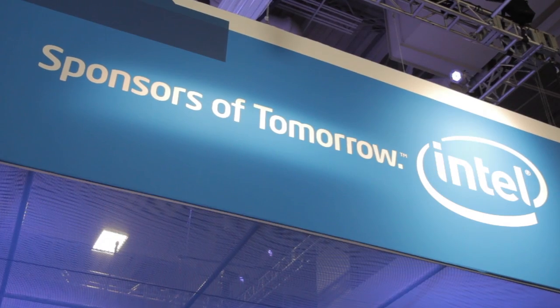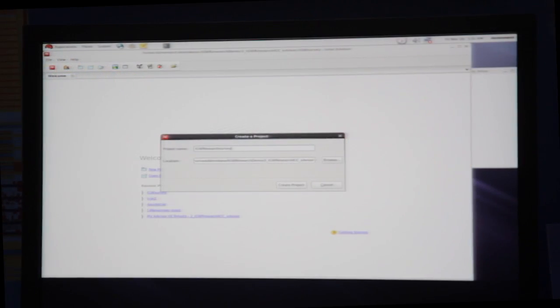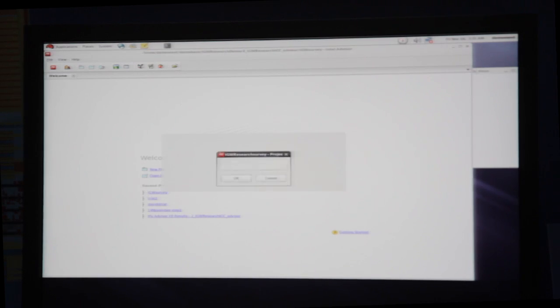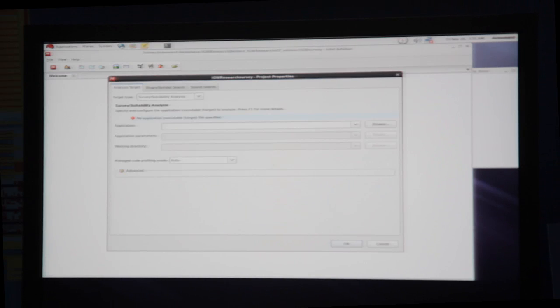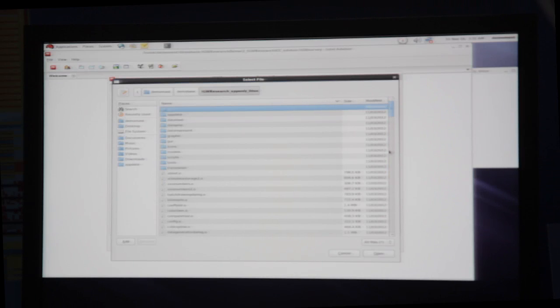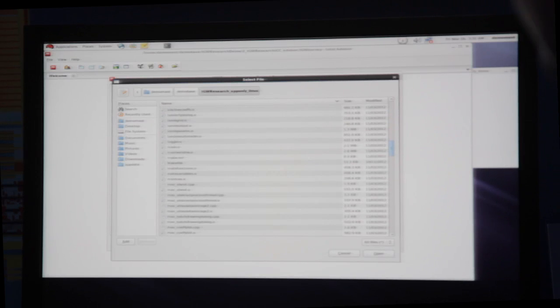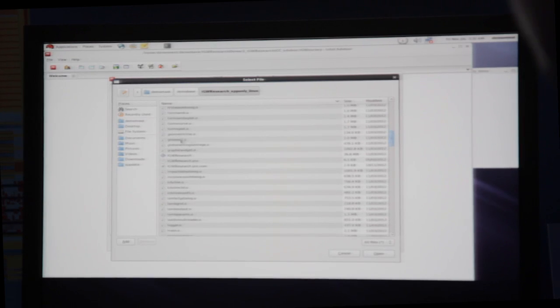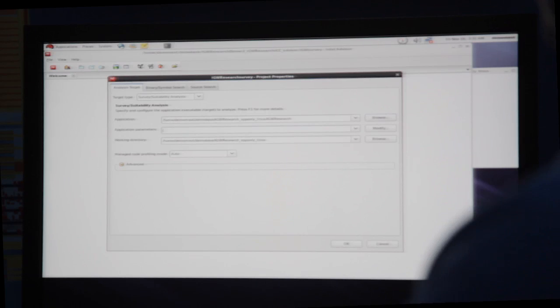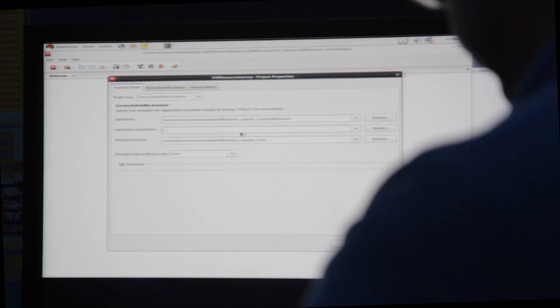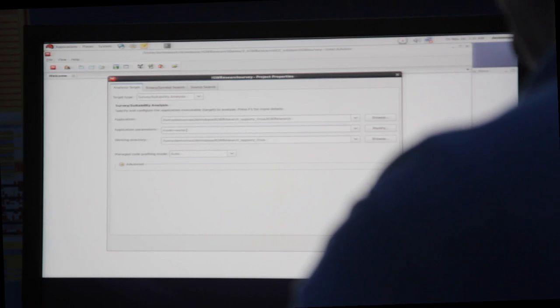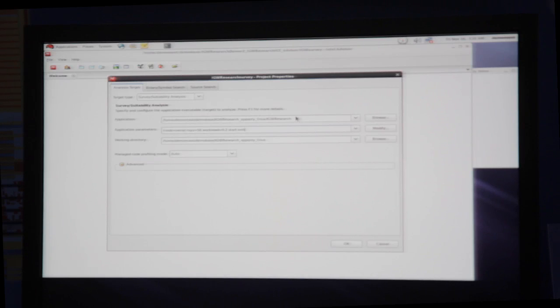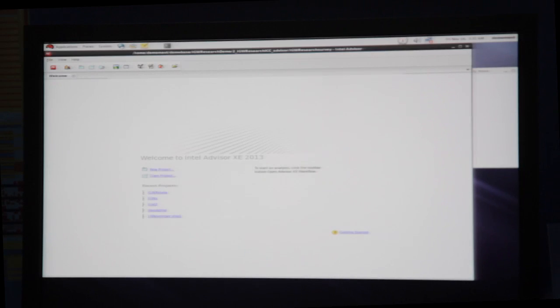Right here we have Advisor XE open. This is running on Linux, and I'm about to create a new project. So I'm going to create this new project, and I'll start the project, and then I'll add an executable that we're going to analyze. And in this case, we're going to do this IGW research, and I'm going to give it some parameters here to run. We're going to run this in sequential mode, and I'm going to give it a reduced workload so it'll run a little bit faster and we can move along here.